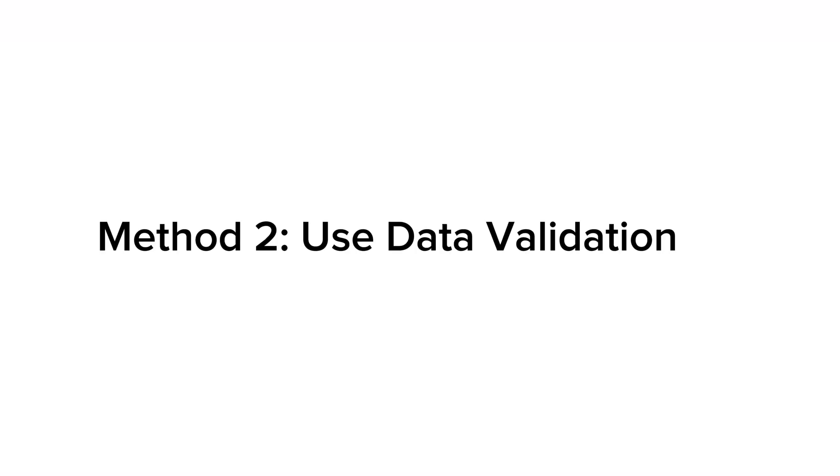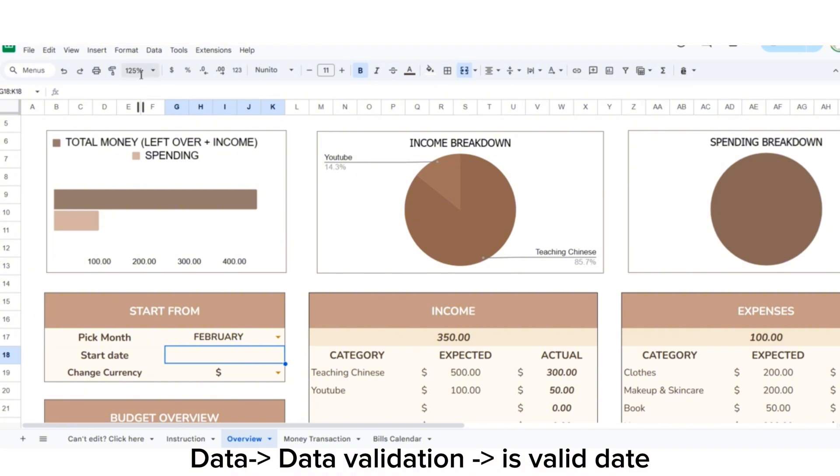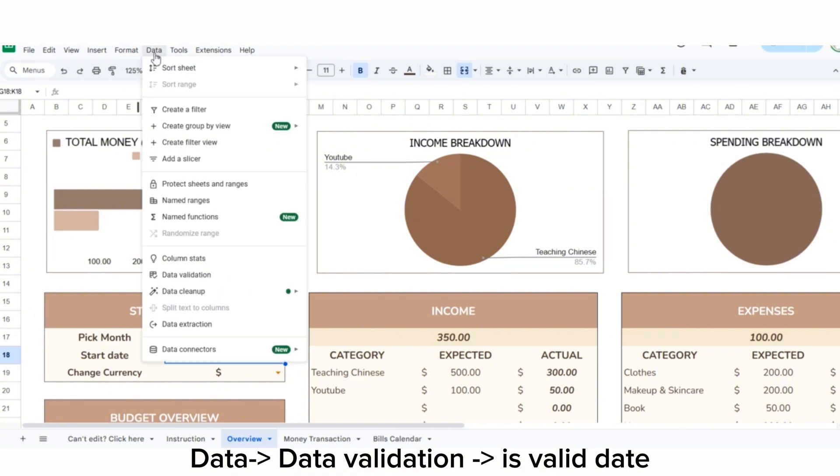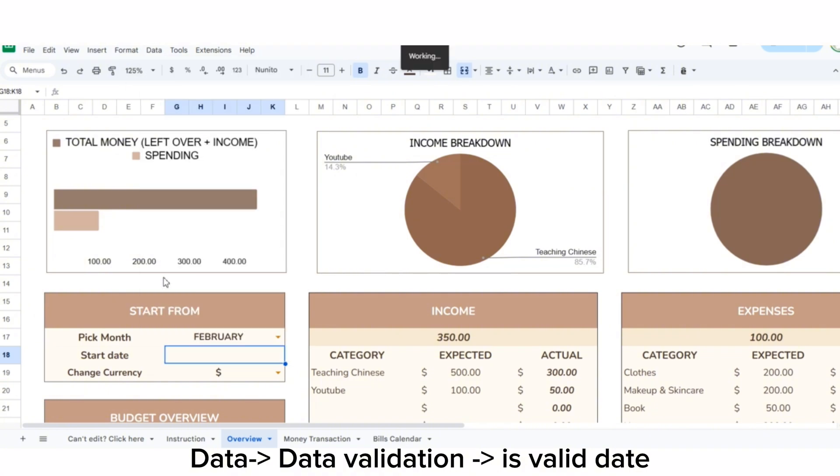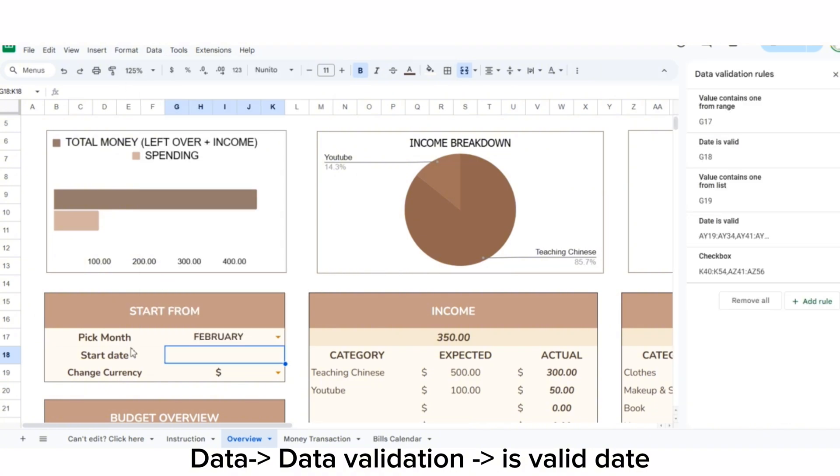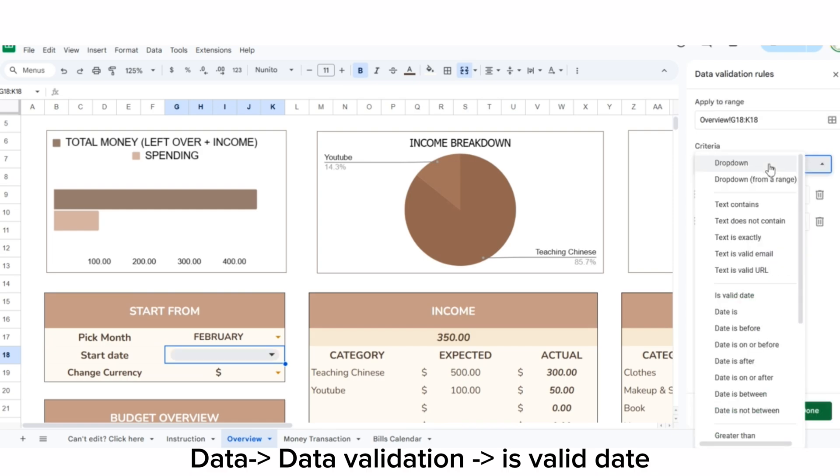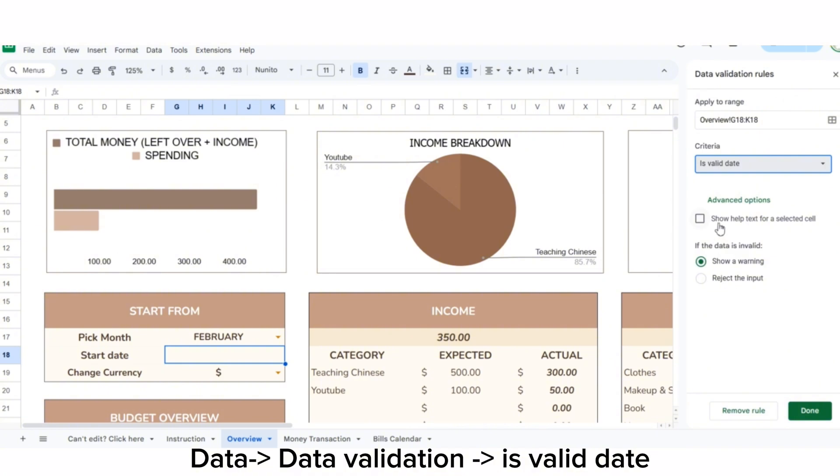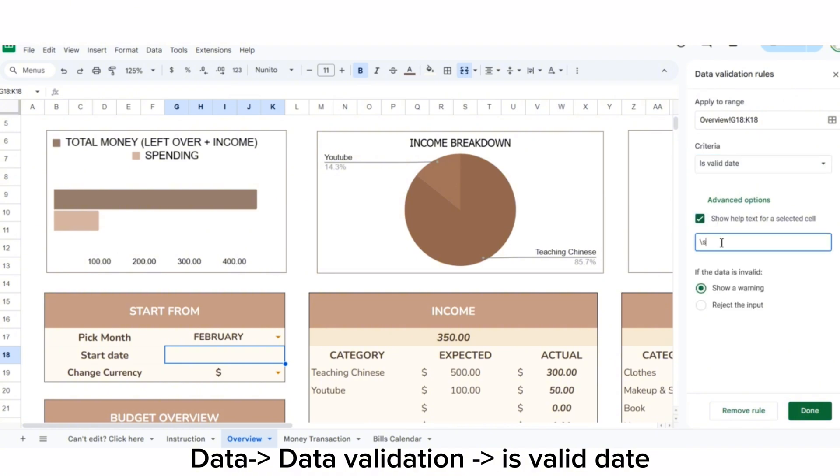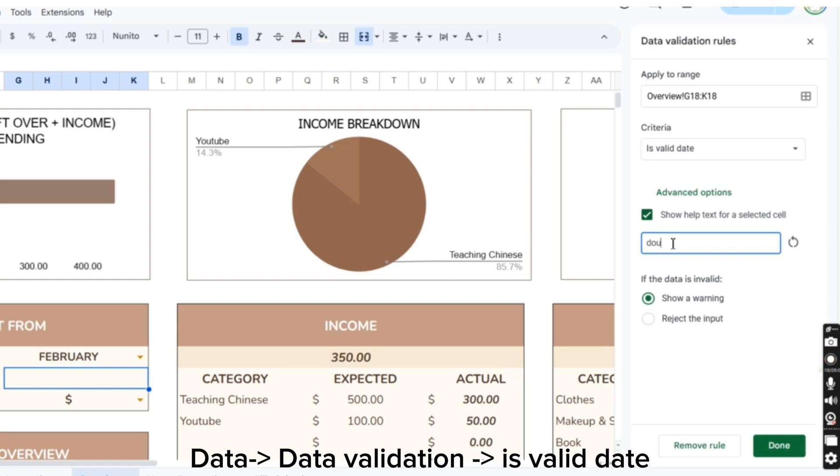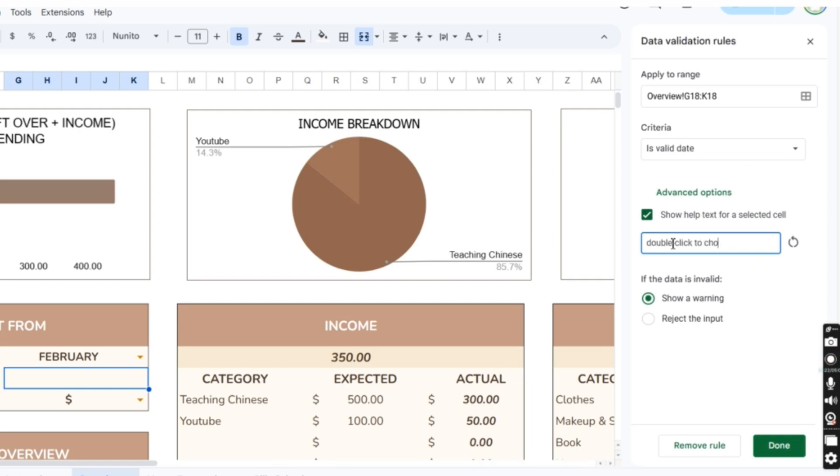Method 2: Use data validation. Go to Data, select Data Validation, and choose Validate. In Advanced Options, choose Show Help Text, write double-click to choose Date in the Help Text, then select Reject Input.